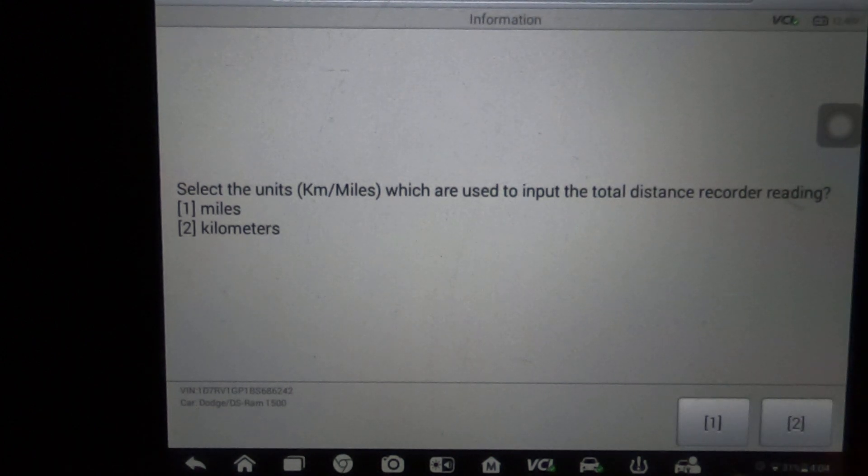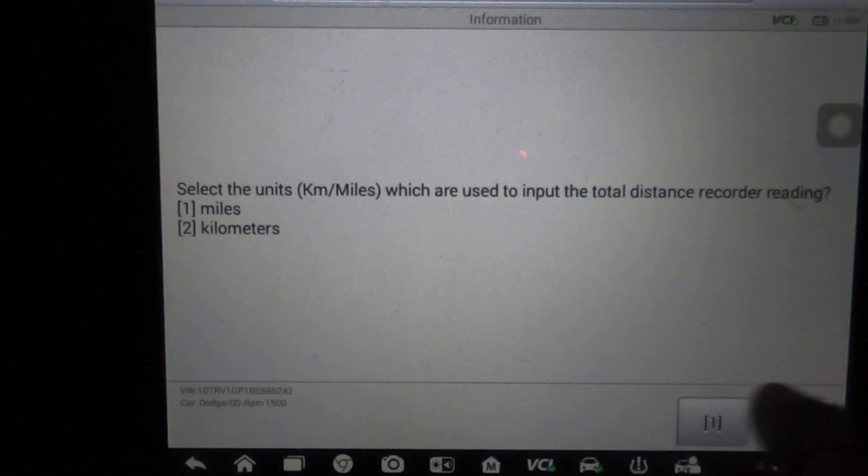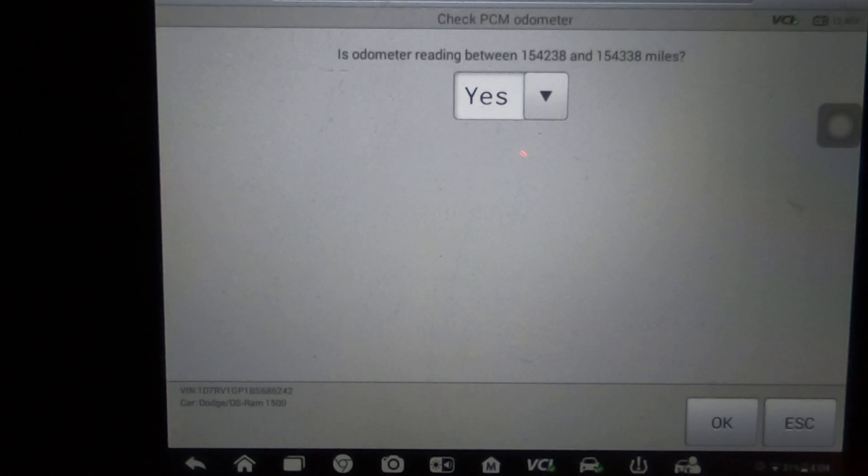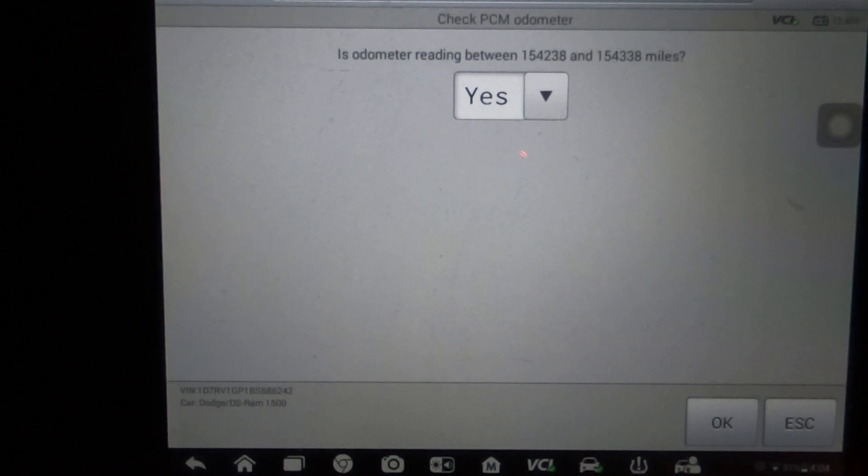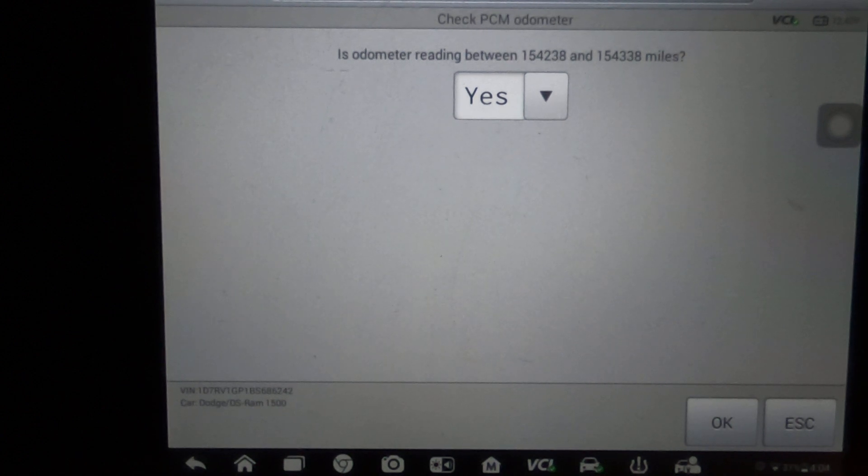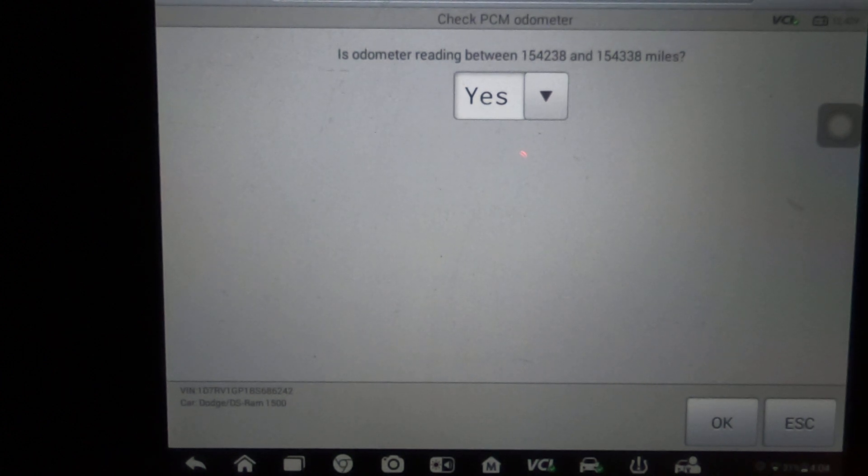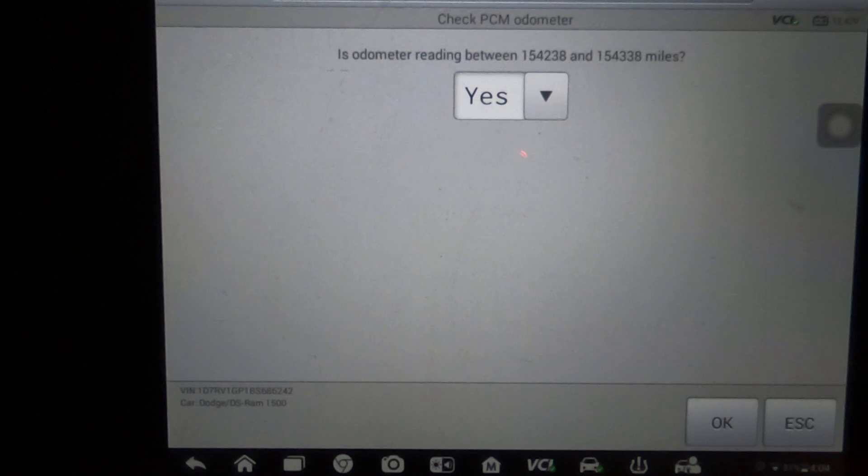Of course we'd go miles. It wants to know if the odometer reading is between this mileage. Now on this particular car, that's where it's getting that mileage from, so we're not going to write the mileage to this car.